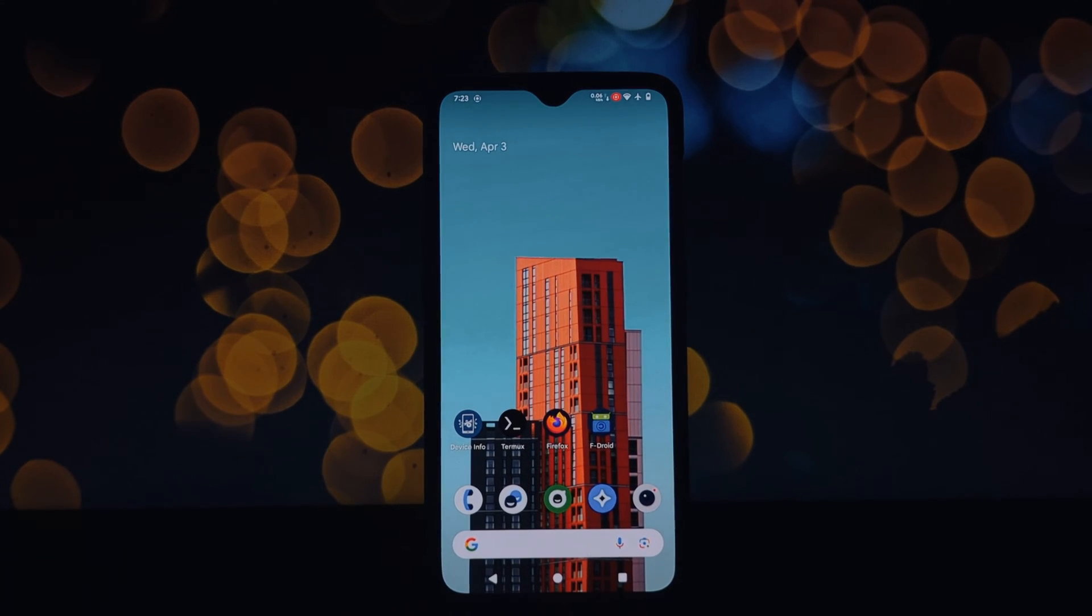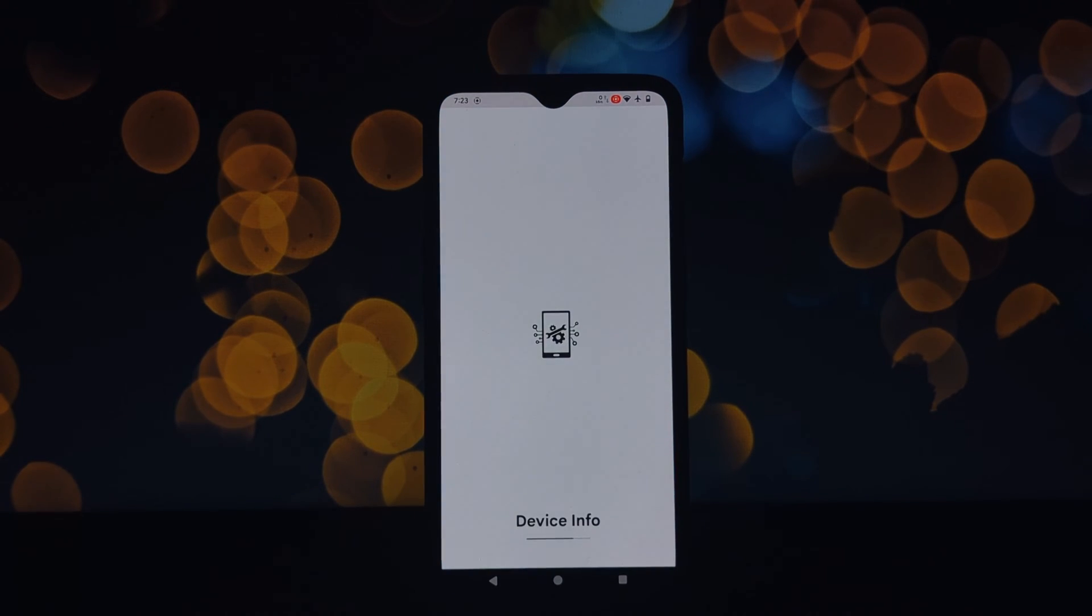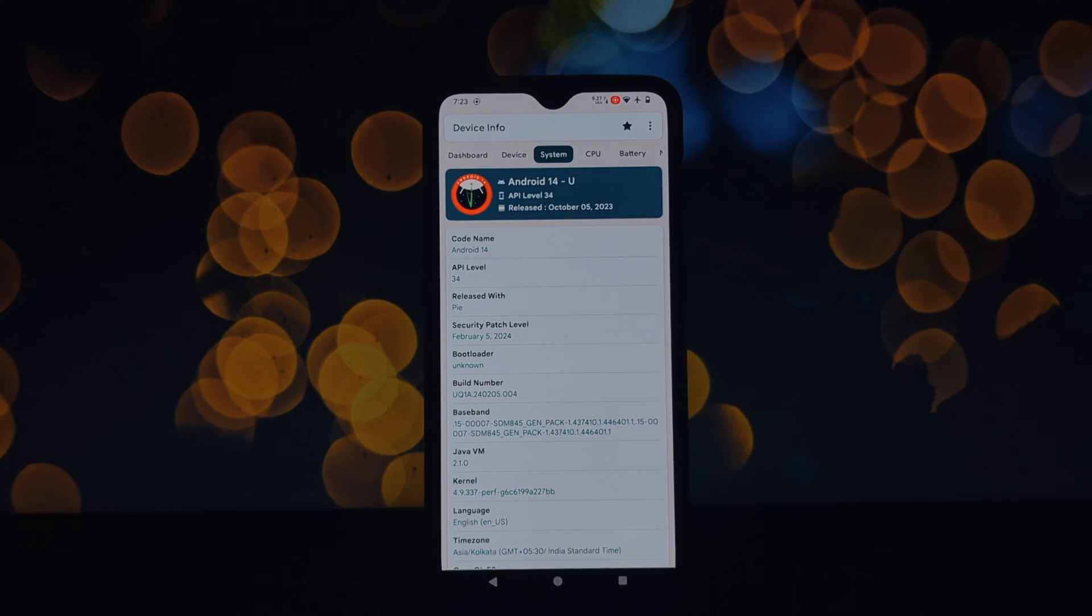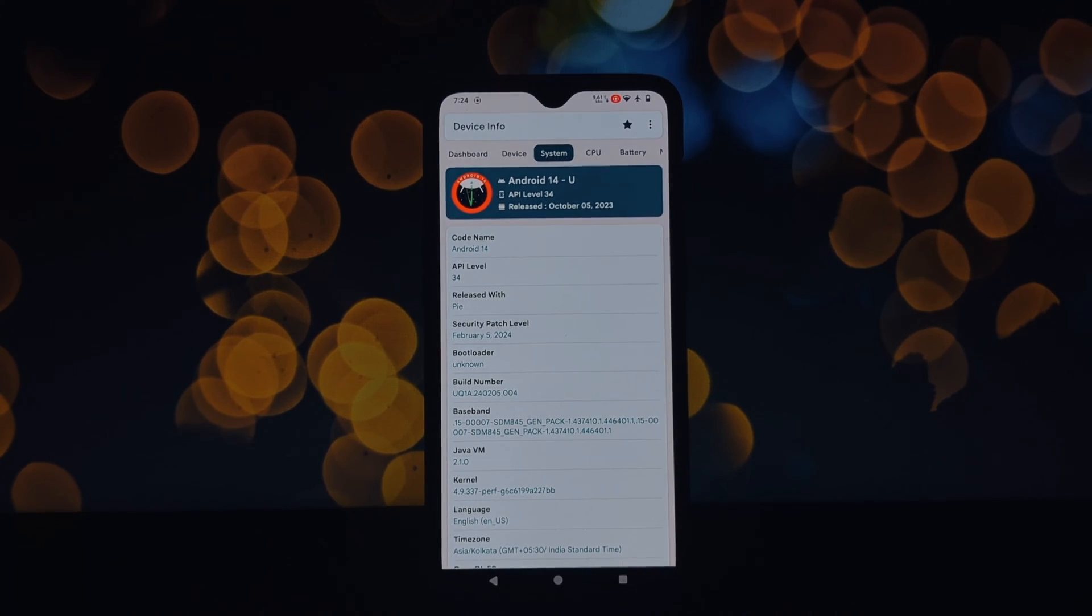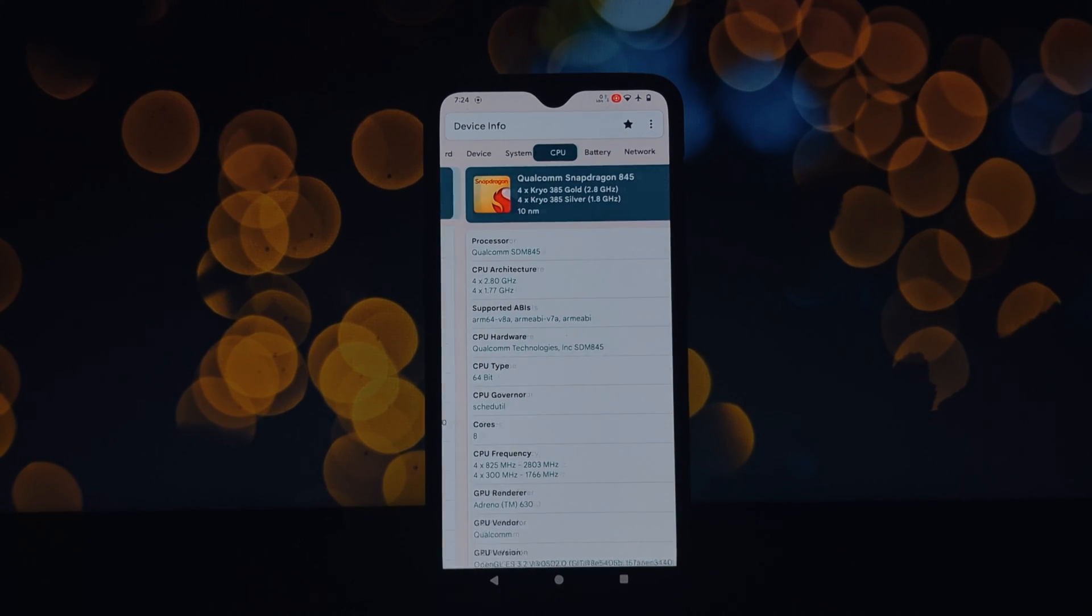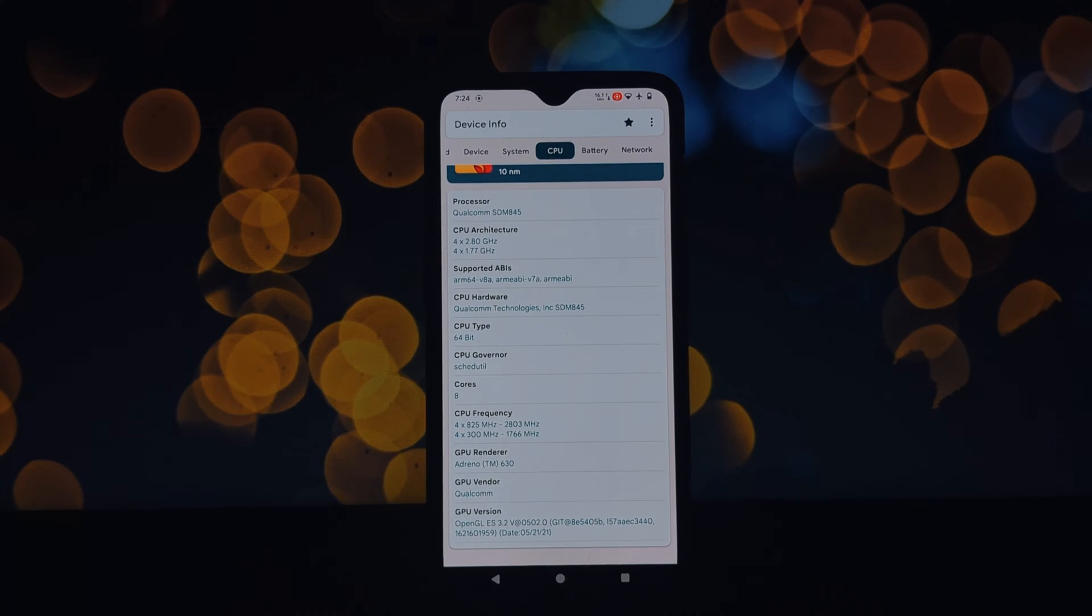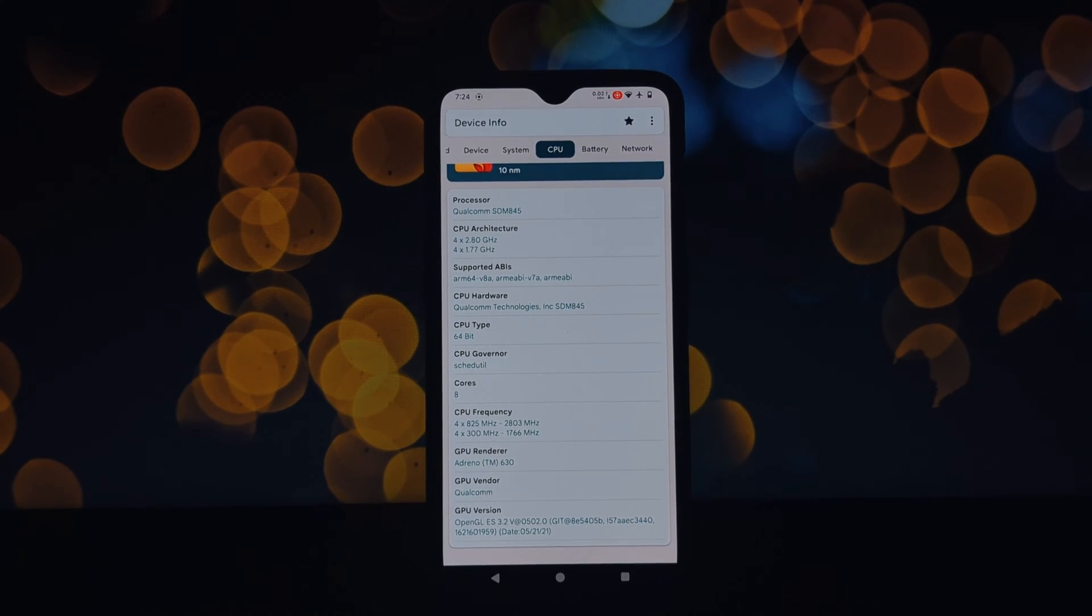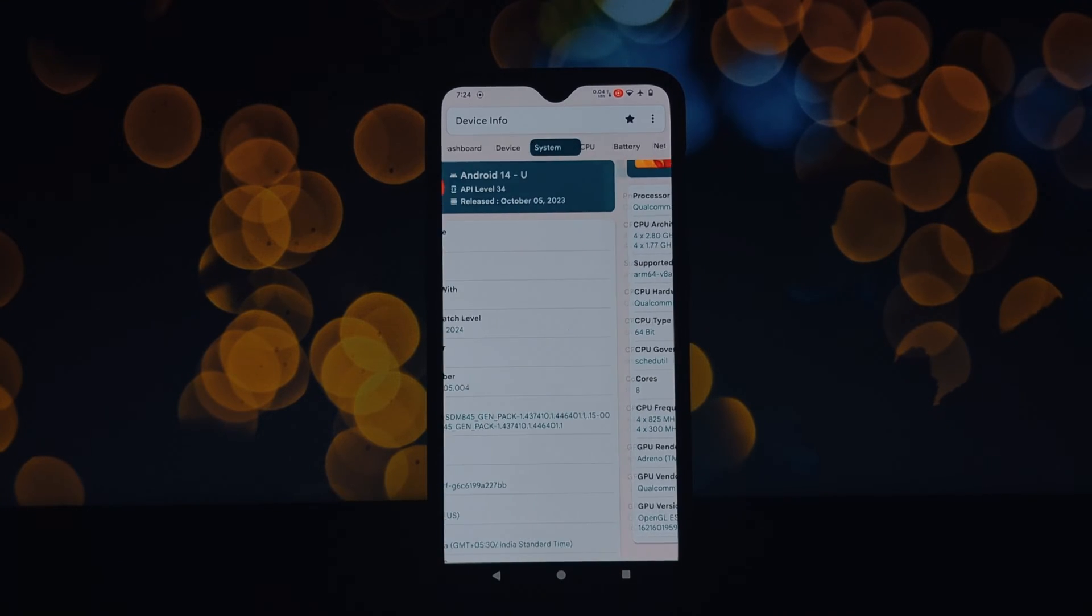Hey everyone and welcome back to the channel. Today we're going to explore how to unleash the graphical power of your rooted Android device by enabling Vulcan. We'll be using a tool called triaget enable Vulcan, specifically designed for this purpose. But before we dive in, let's understand what Vulcan is and why it matters.